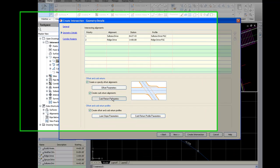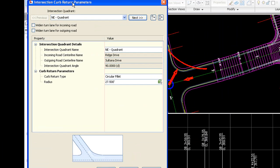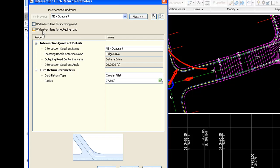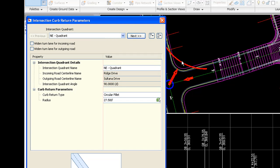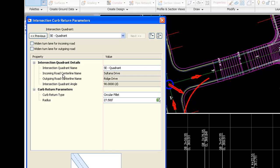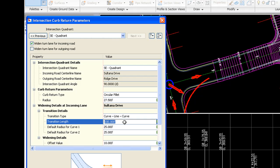In curb return parameters, you'll notice an option here for widen turn lane for incoming and outgoing road. This is great. So for the next quadrant, I don't want this one in the upper right. I want the lower right one. I would like to widen the turn lane from the incoming road. And what that's going to do is basically it'll create a turn lane for me for making a right-hand turn from this road over to this road. I'm going to set some parameters for that.